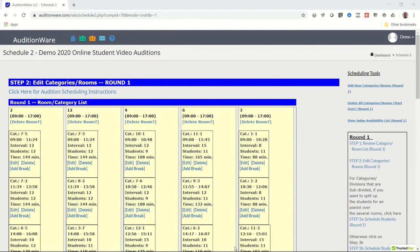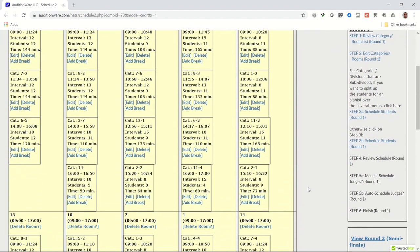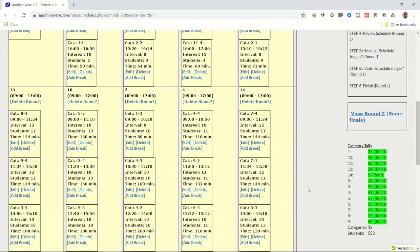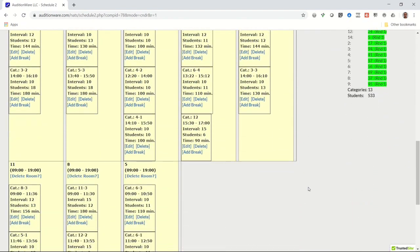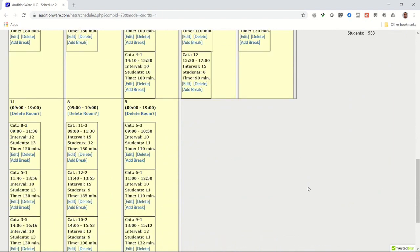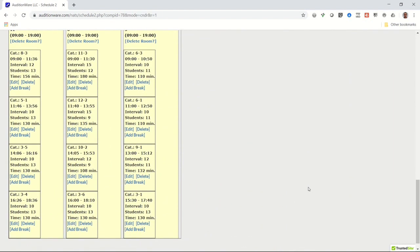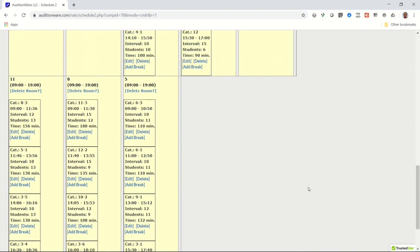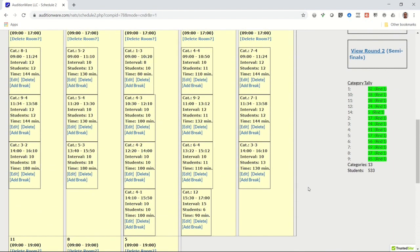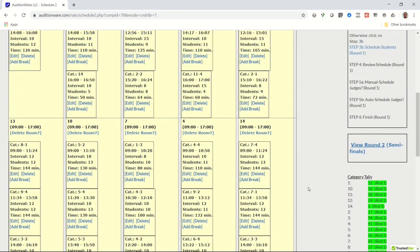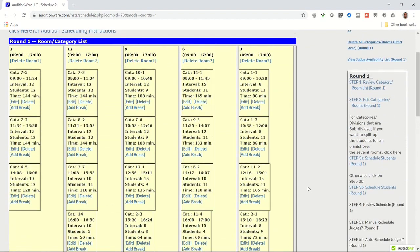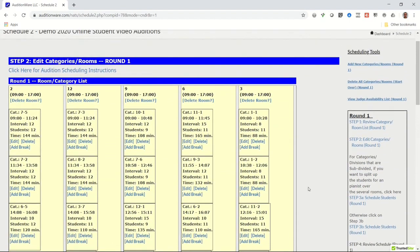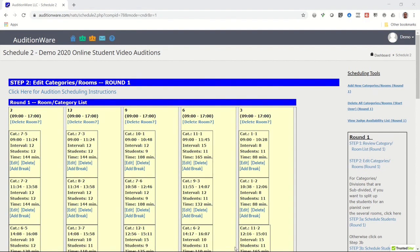On the Edit Categories slash Rooms page, all you need to do is confirm that the category blocks are evenly assigned across all the rooms. If they're not, then you'll need to edit them and change their room assignment and start times to fit in the new room they are assigned to. You should also confirm that the total number of students in each category matches the student category tally at the bottom of the student list page. After doing that, you're now ready to run the scheduler.